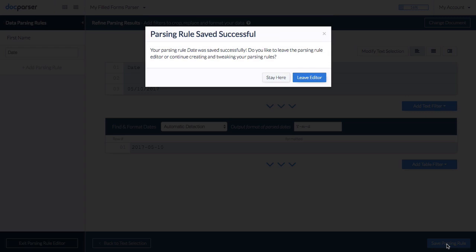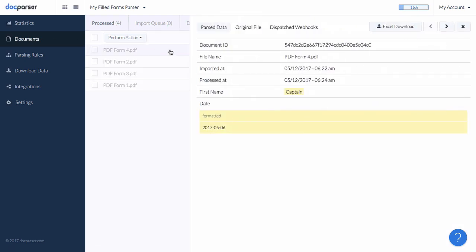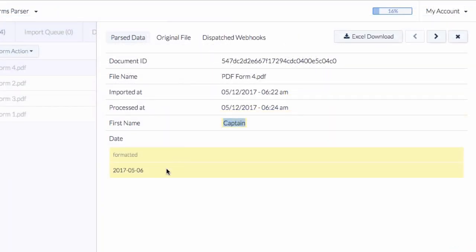That's it! We just created two parsing rules which extract text from a fixed position and a date from an approximate location inside the document. We are now leaving the parsing rule editor to view our parsed data. Our parsing rules are working as expected and we see two extracted data fields for each document.